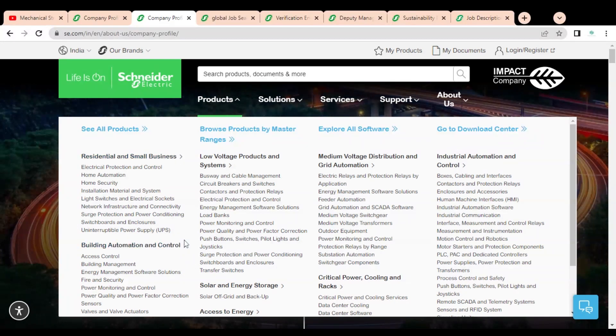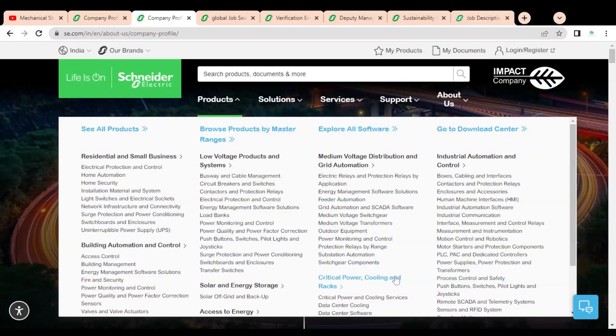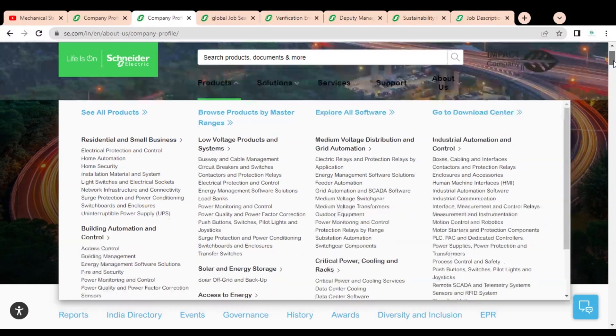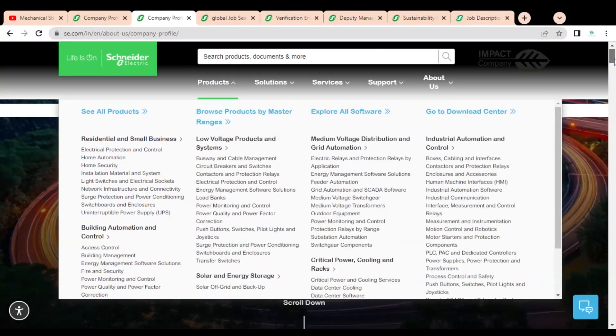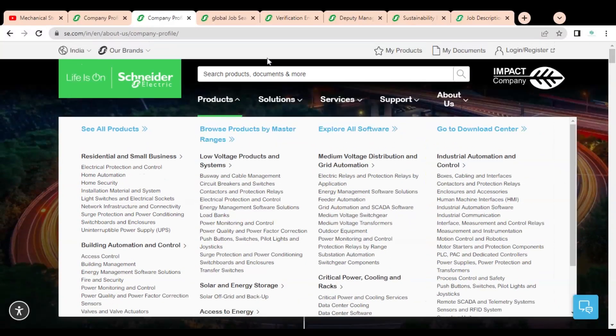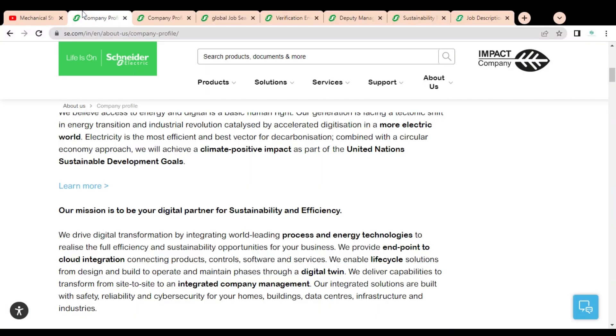Here you can see they provide solutions to residential and small businesses, building automation and control, solar and energy storage, critical power and cooling racks, and industrial automation and control. These are some products and services they are providing. You can check regarding the company in detail by visiting their website.